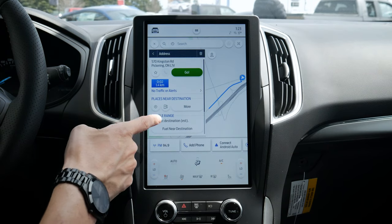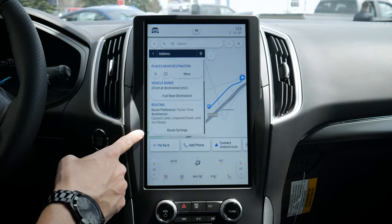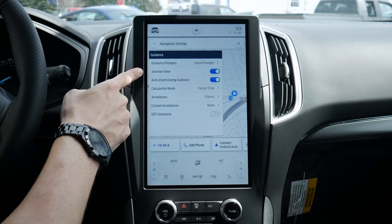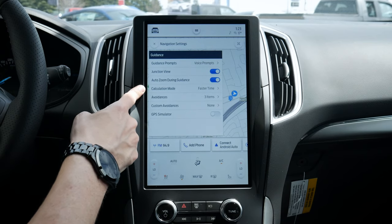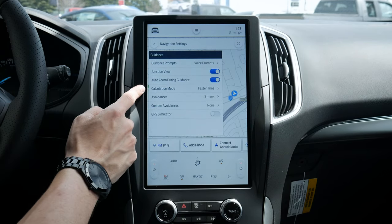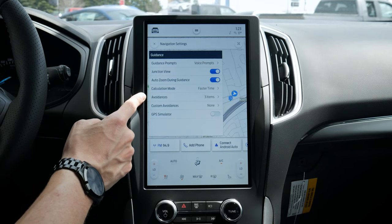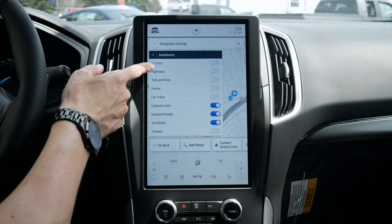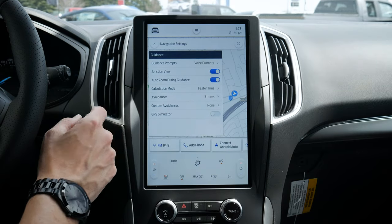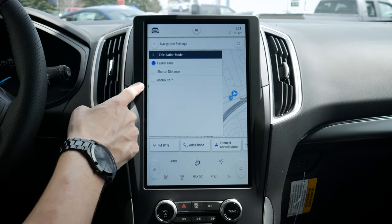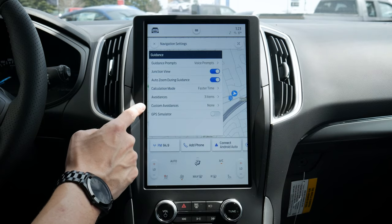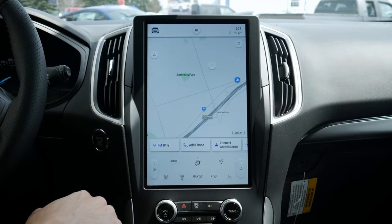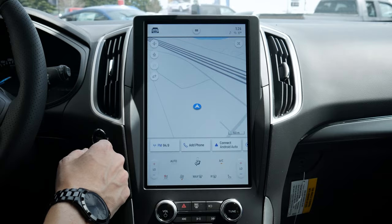We've got our trip overview along the side — we can button press to hide or show the screen. We can press the X button to delete the entire route or parts of it, and we've got the flexibility to add waypoints for multiple stops. Going to route settings, we can set guidance prompts to voice only or tone, different views, auto zoom during guidance so it zooms in or pulls out as we approach a turn, and we can avoid U-turns, tolls, ferries, and more.